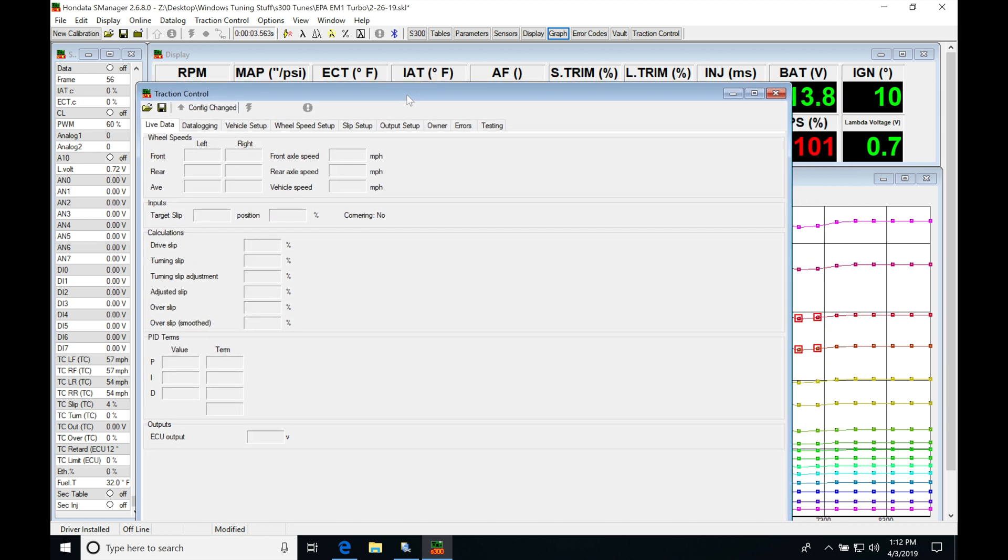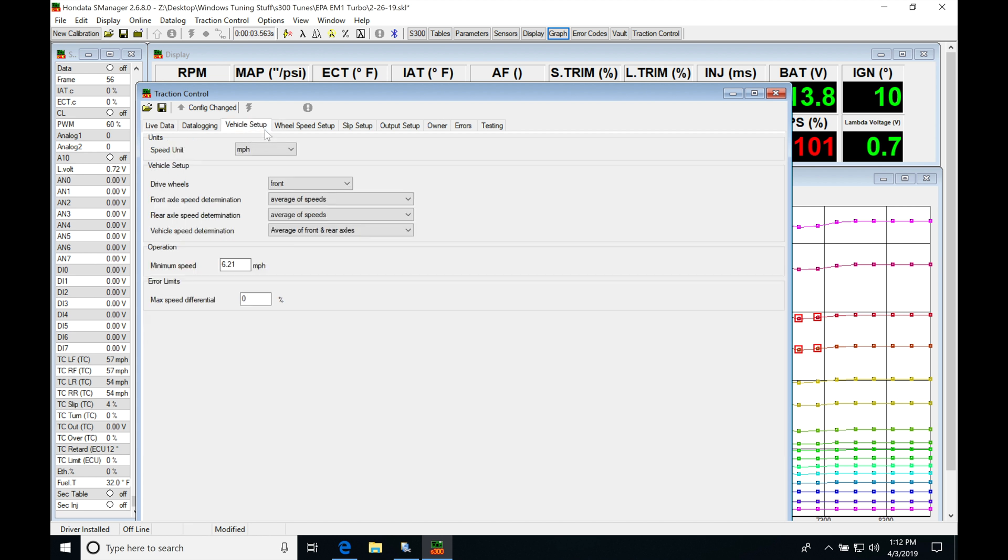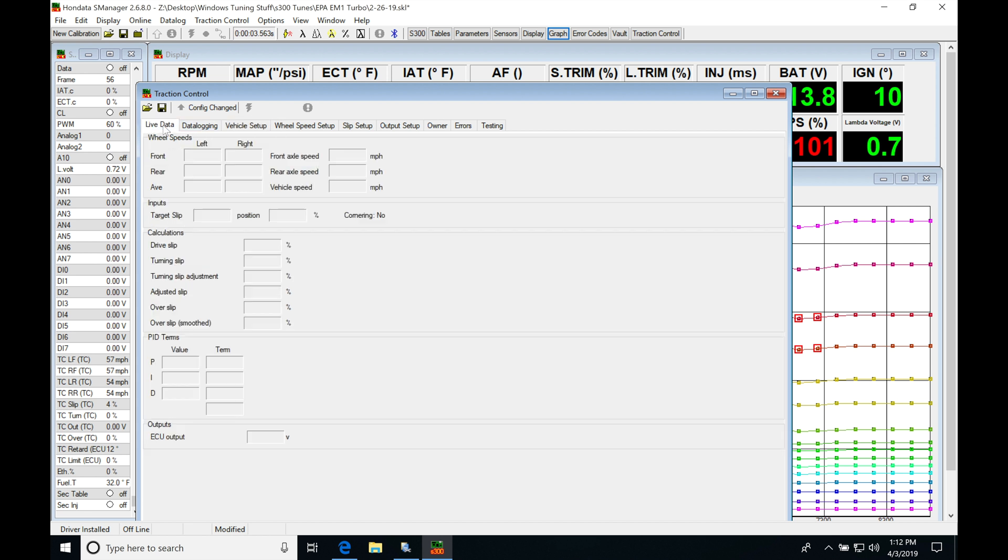Now as long as you have your USB cable plugged into your traction control module and into your laptop and it's powered on, we'll be able to see our live data here. So this is going to be showing us our wheel speeds, the average of the speeds, our front axle, rear axle speed, our vehicle speed, the configuration and setup for a lot of this information. Depending on how we set things up here, it'll be displaying the live data a little bit differently here.